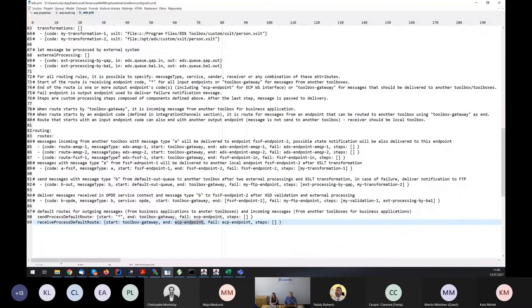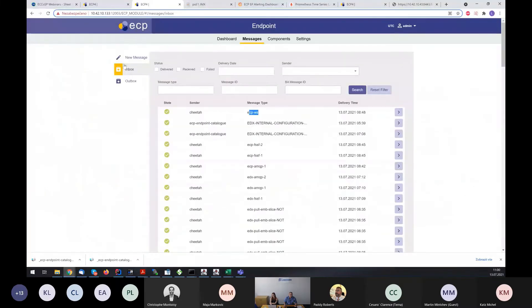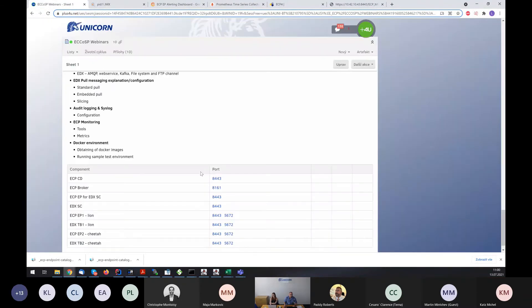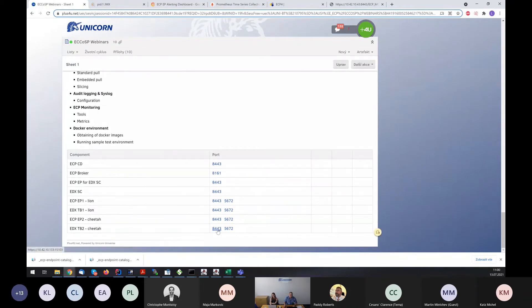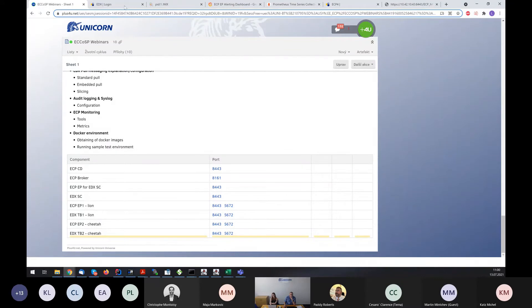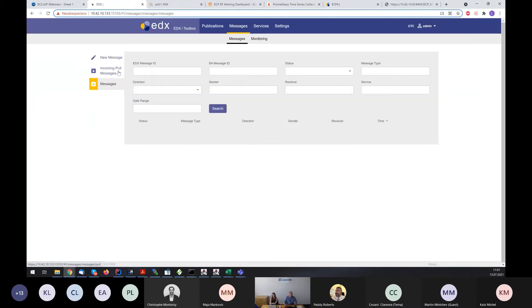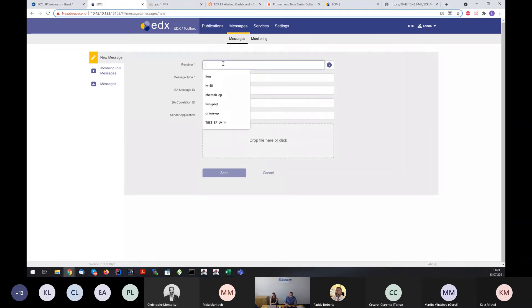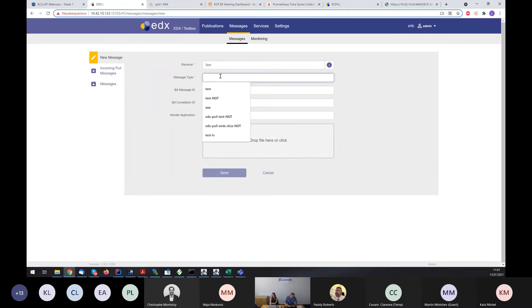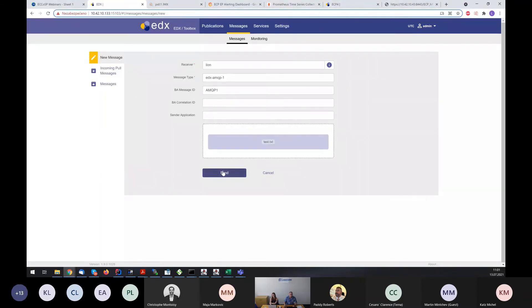We know what is configured, so we can try to send messages from EDX. I will send a new message to Lion with message type edxmqp1. Set up some DA message ID and we will send again the test message.